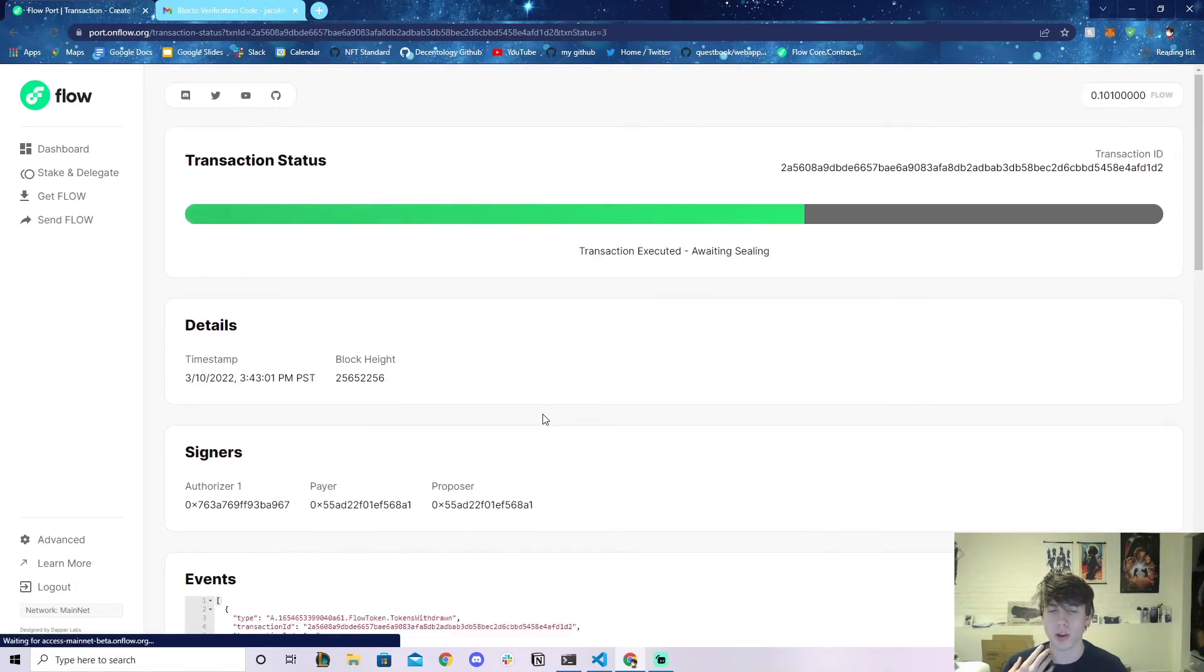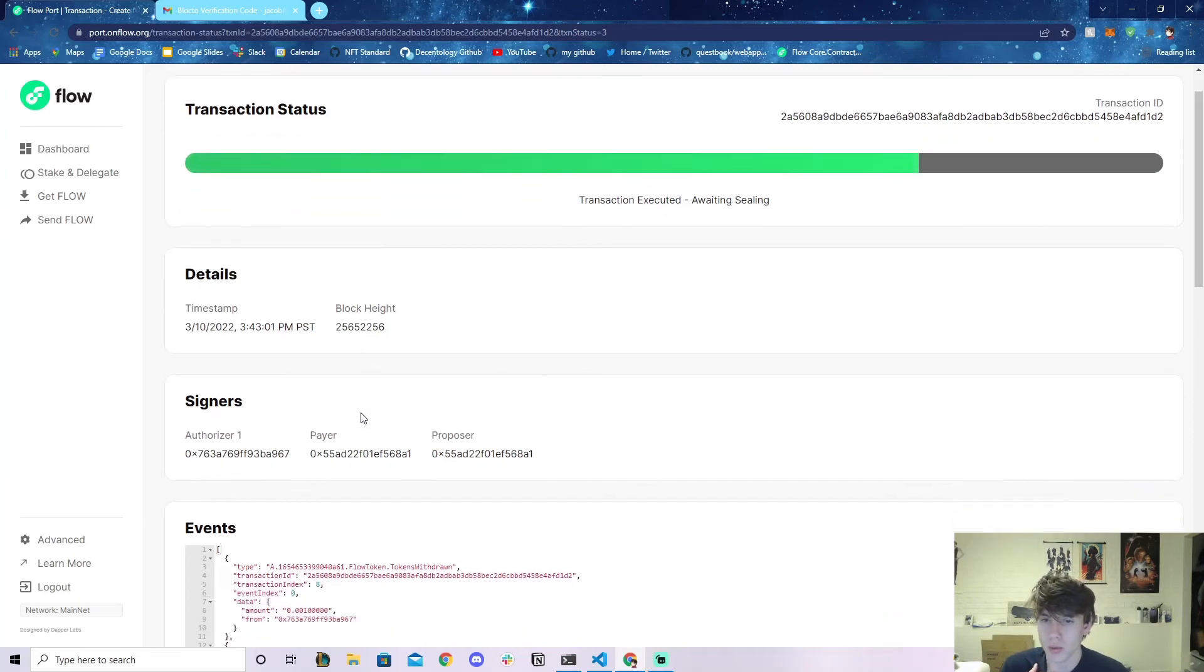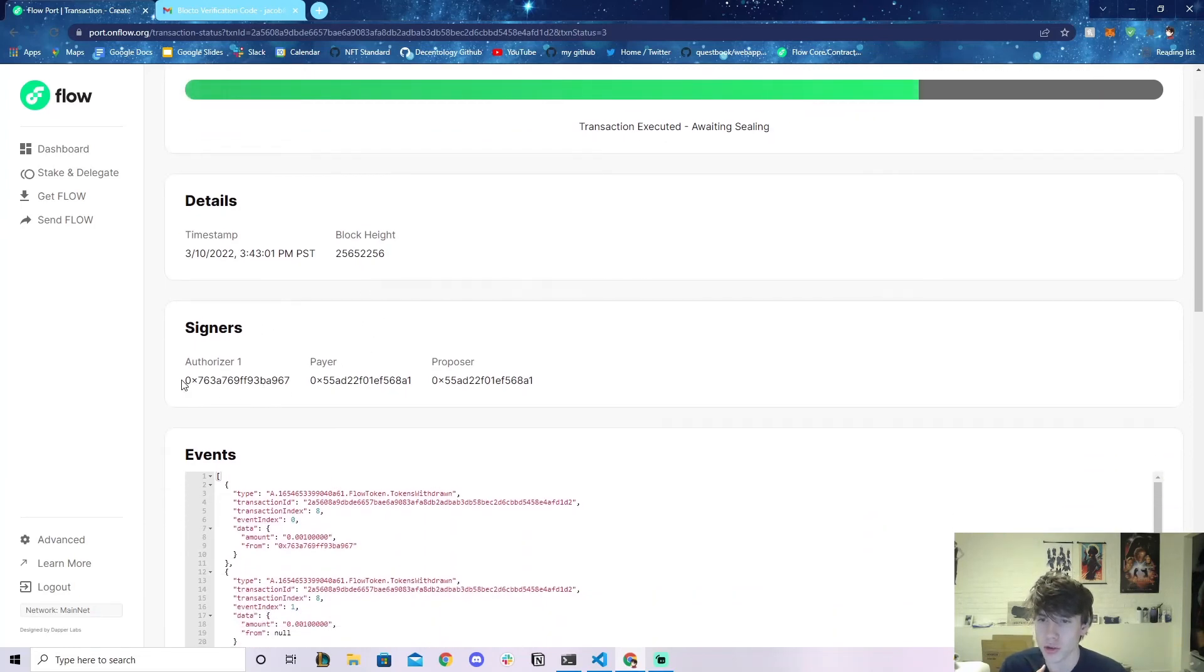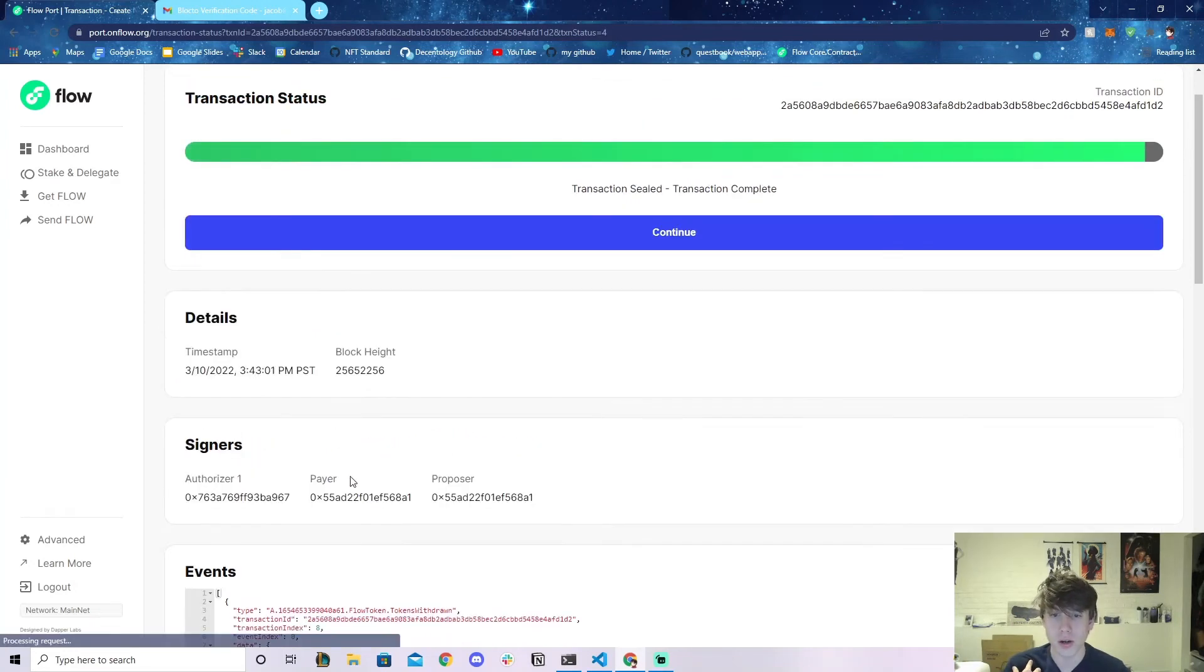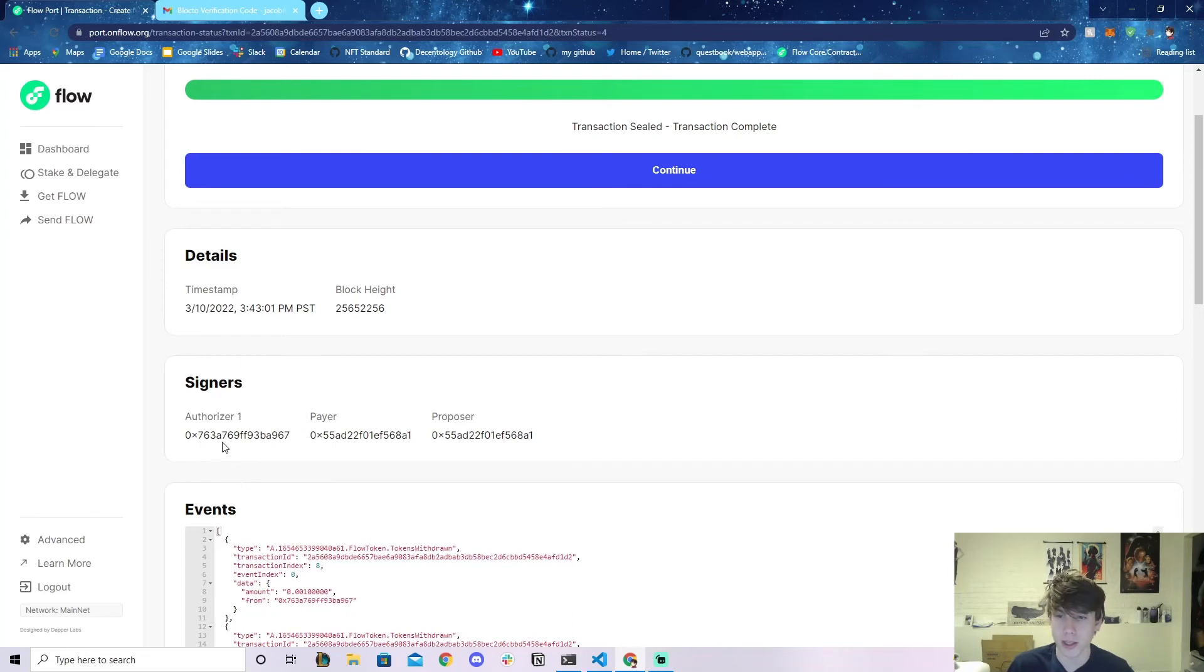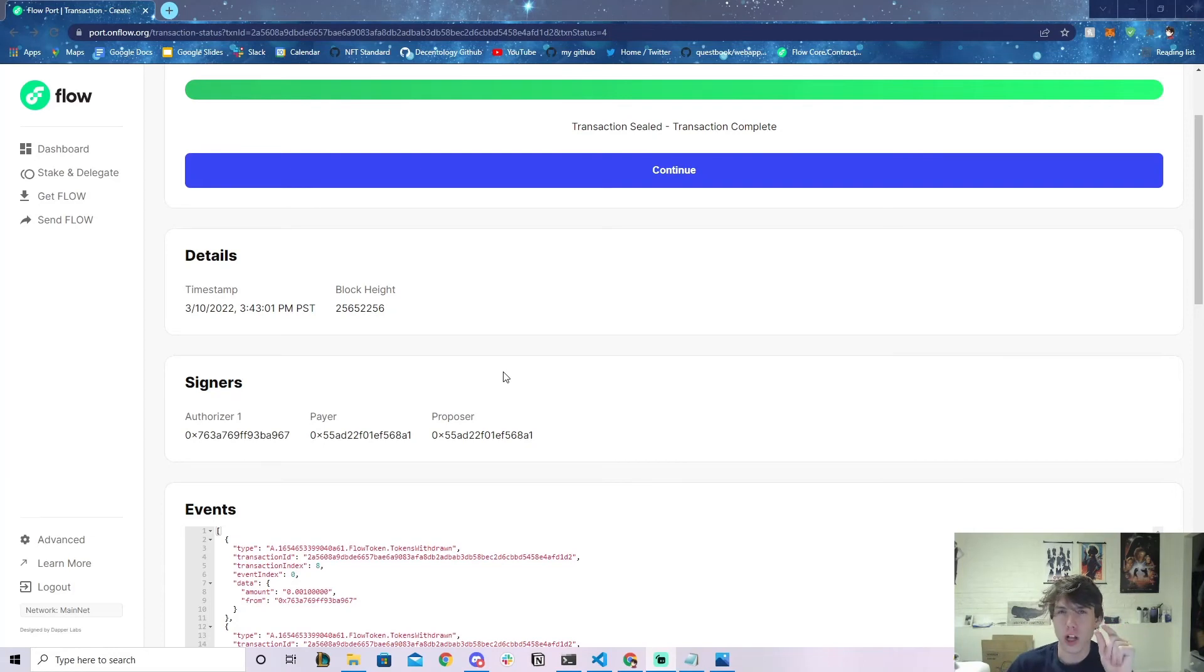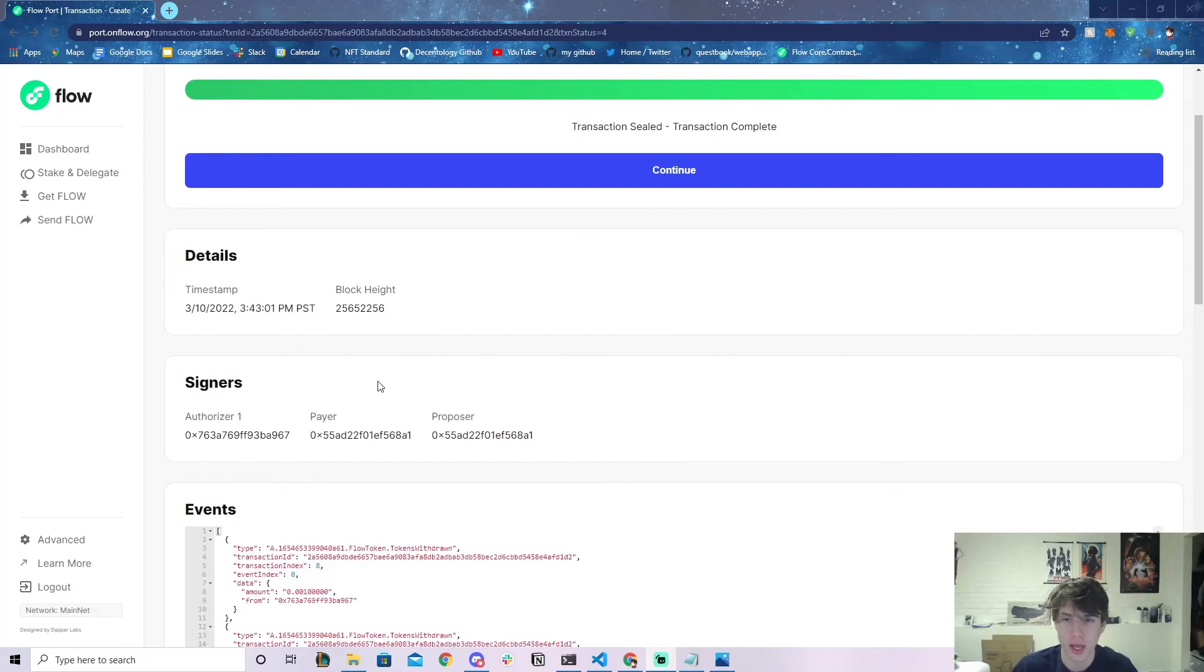I want to point some things out here. You can see there's three roles going on in this transaction: there's the authorizer which is our account, there's the payer which is Blockto because Blockto is subsidizing the transaction. You may think you don't have to have any Flow in your account to do this because you're not the payer, but that's not true. You actually need a very small amount of Flow token in your account in order to create the new account on mainnet. I believe in my account right now I have 0.1 Flow.